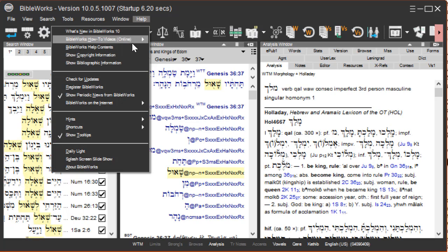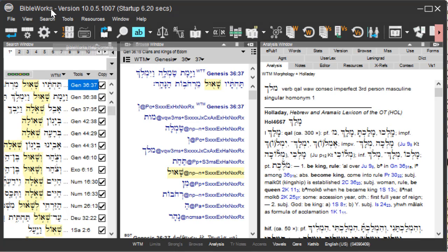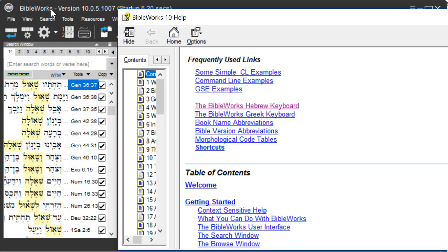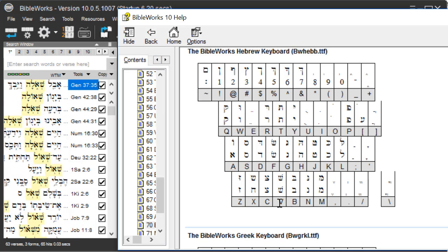Let's bring up the BibleWorks Hebrew keyboard again. In this case, I'll be typing V and the apostrophe for kamets, then A, capital W, and then L for the lamed.